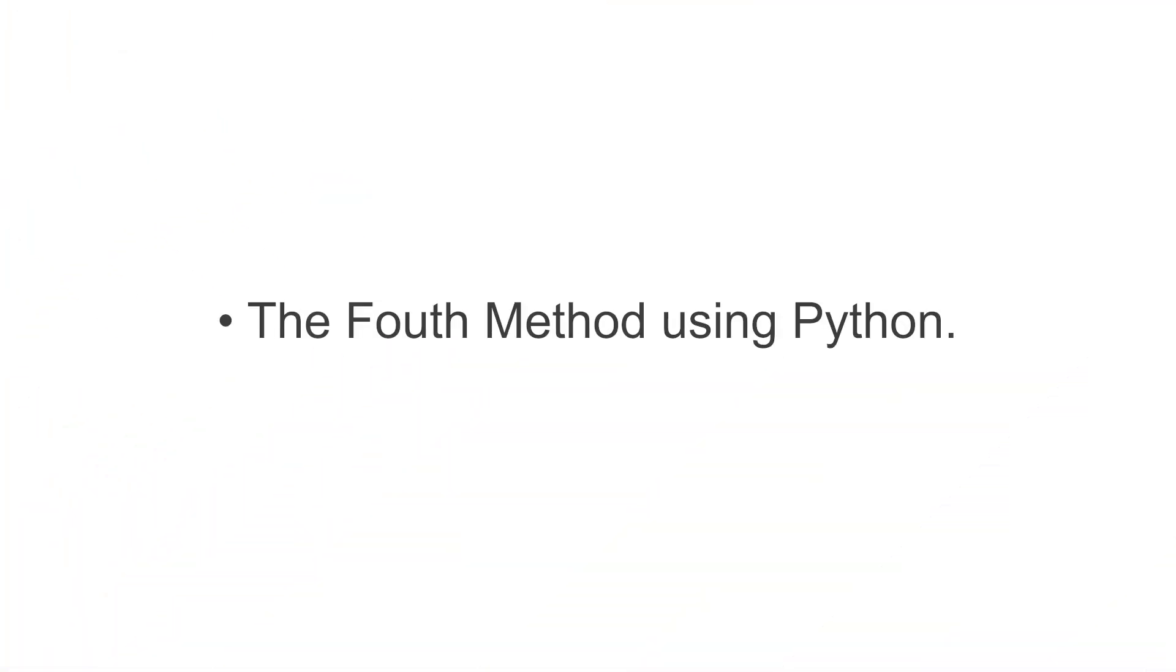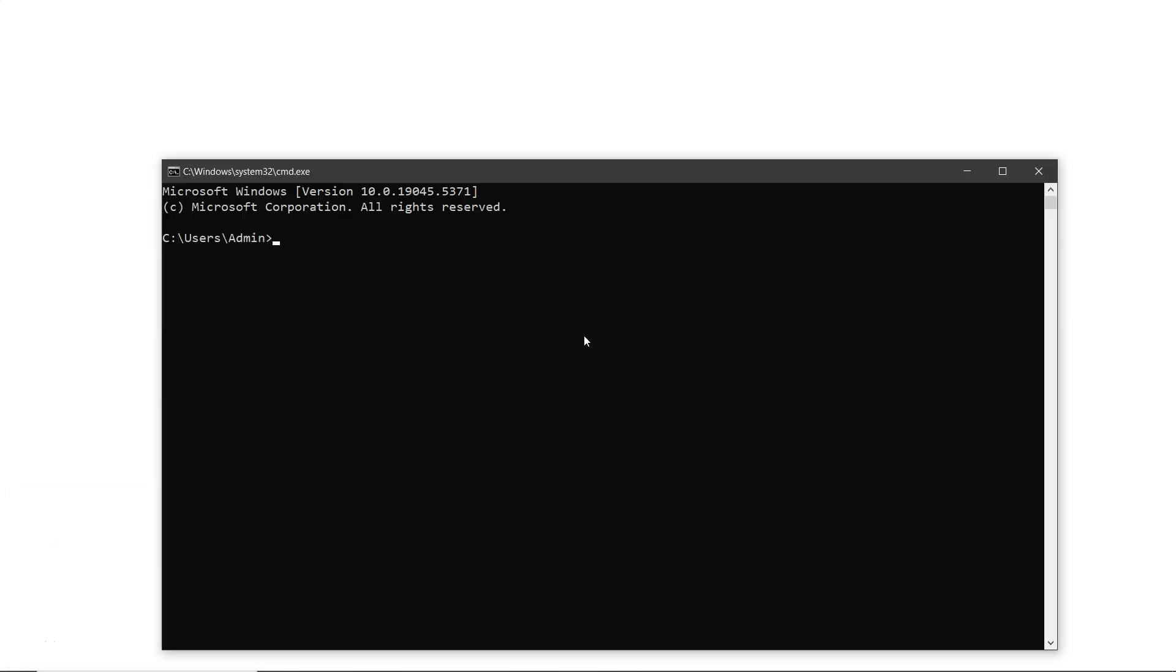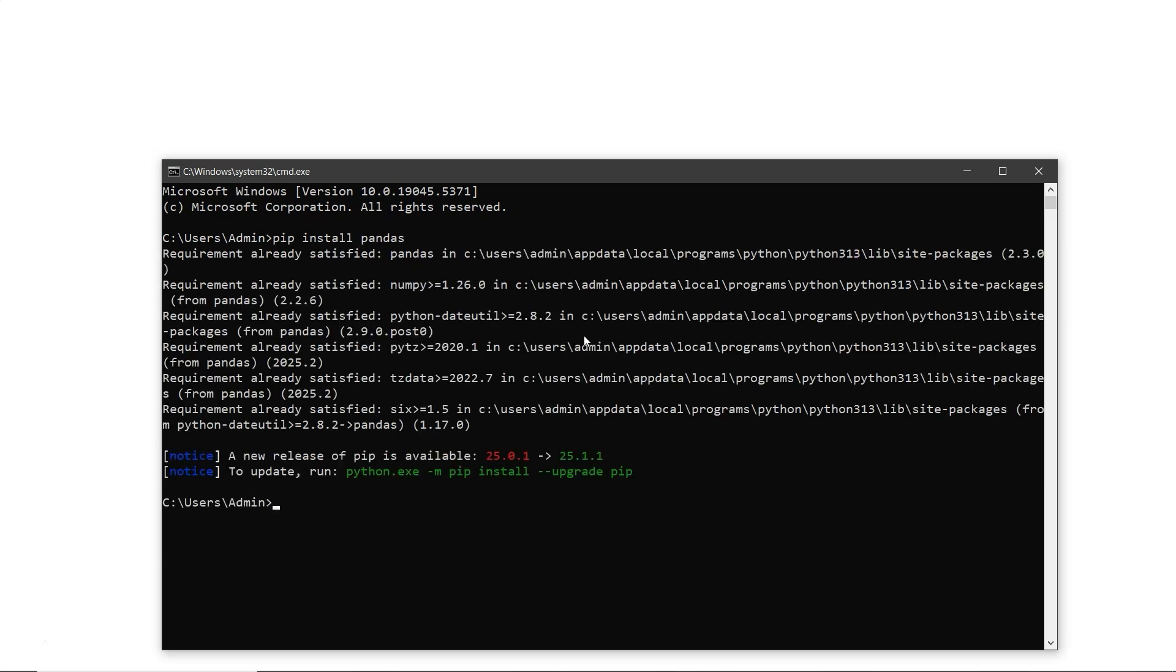Let's try the fourth method using Python. First, you need to install the required Python libraries. Press Windows plus R, type CMD, and hit Enter to open command prompt. In the terminal, type PIP install pandas, then press Enter. This will install the necessary libraries. Now let's move forward.